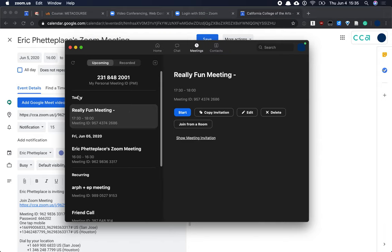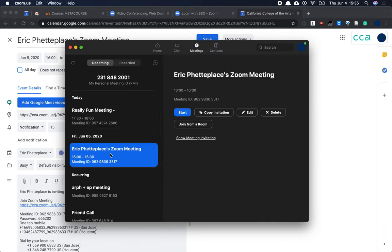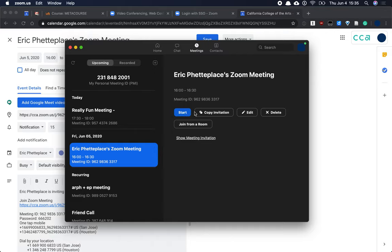I can see today's meeting, but here's the one that we created. You don't have to wait for the designated time of a meeting, so even though this is on Friday, we can still start it now. We can also copy the invitation to it here, so that we could just email that to our students if that's how we wanted to share it with them.